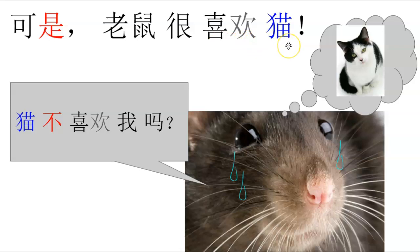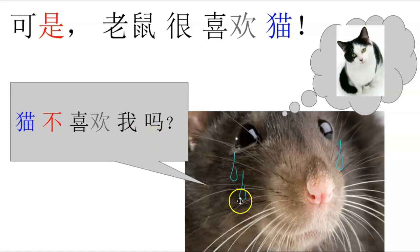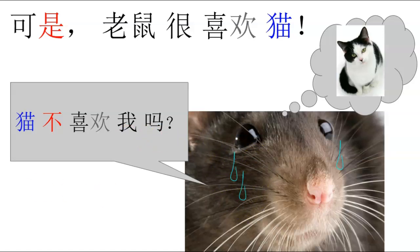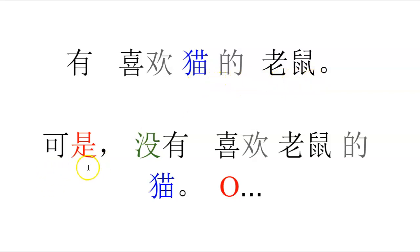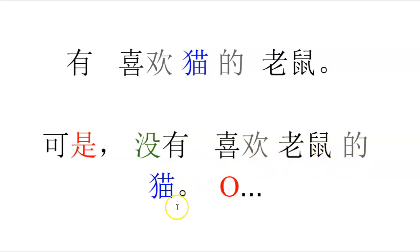可是老鼠很喜欢猫。猫不喜欢我吗？哦，老鼠哭了。哦，老鼠哭了。喜欢猫的老鼠，可是没有喜欢老鼠的猫。哦。